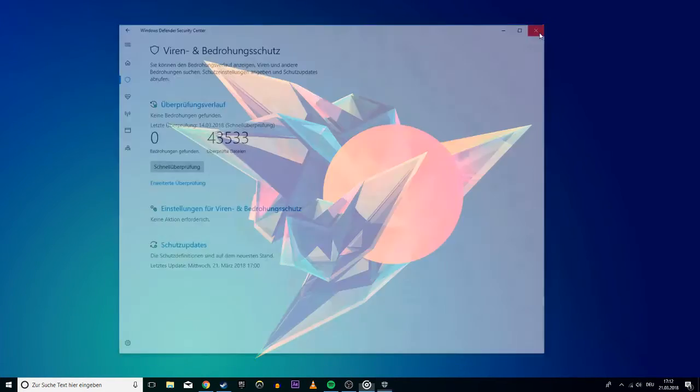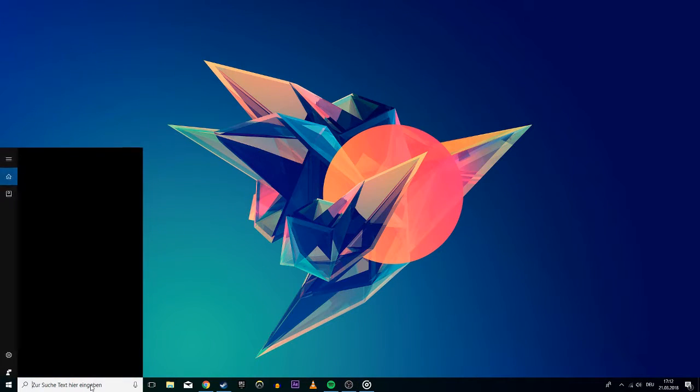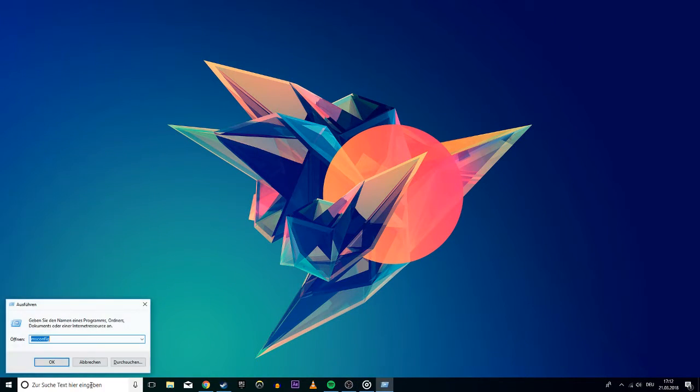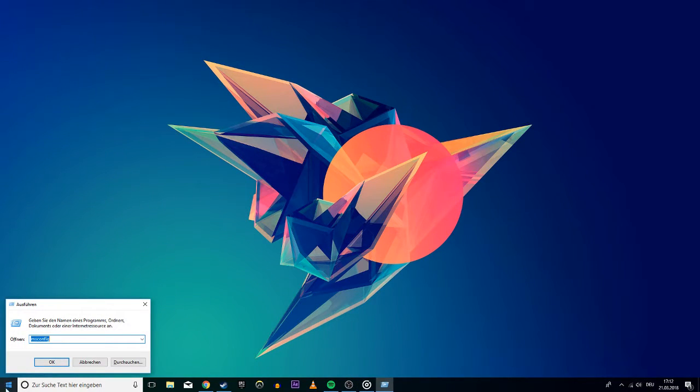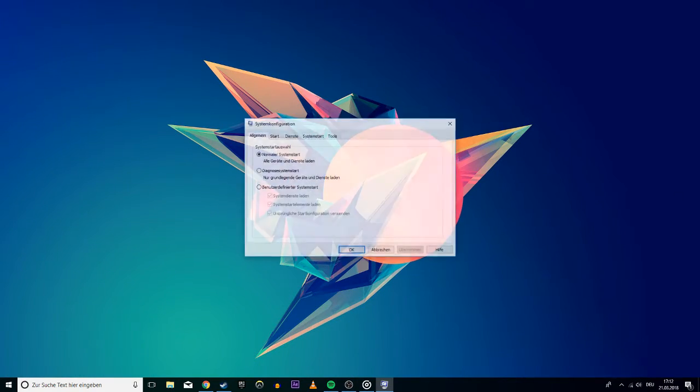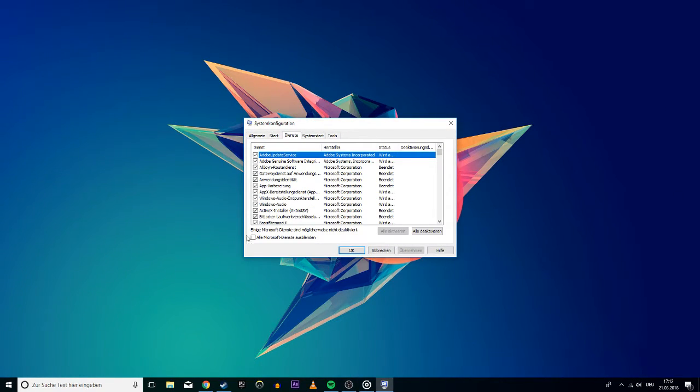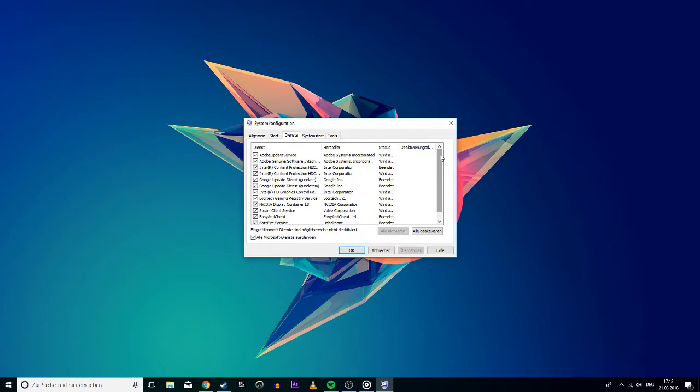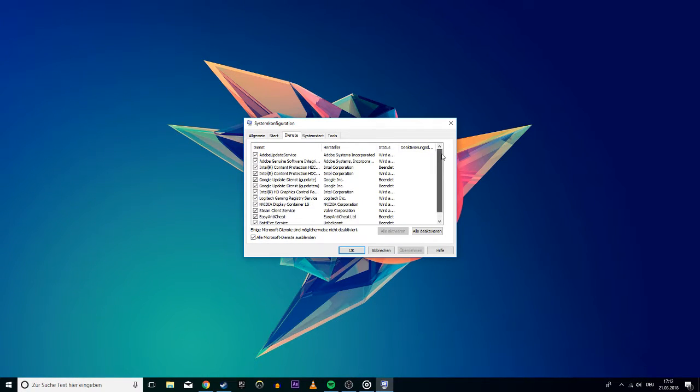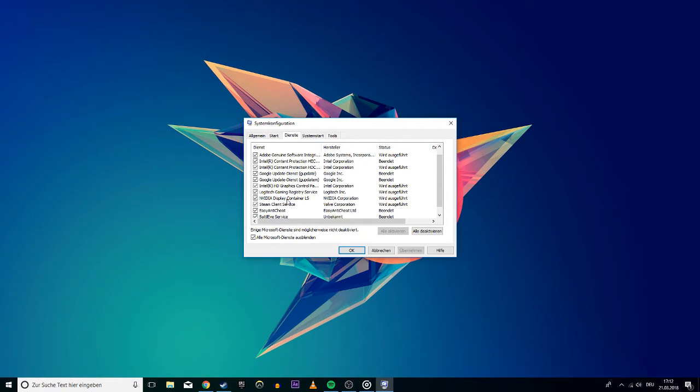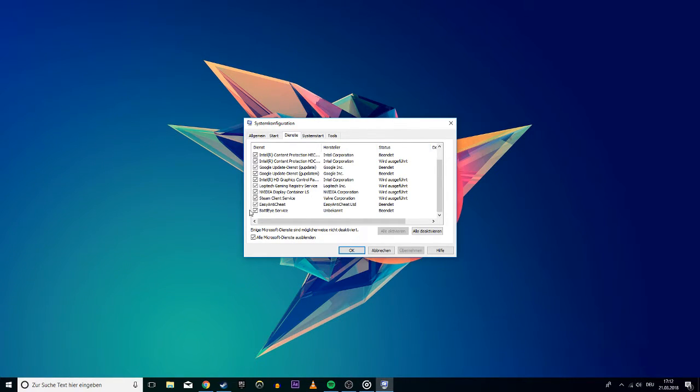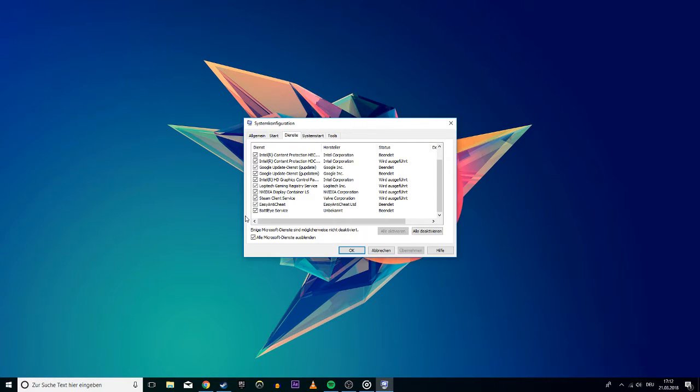Next, search for run and in the next window write msconfig as you can see in the video. Here you want to go to services and first check the box at the bottom to hide the Microsoft services. The programs remaining are those which run on startup. If you have CCleaner, Afterburner or any other program here which might interfere with your games then uncheck those, save the changes and restart your PC.